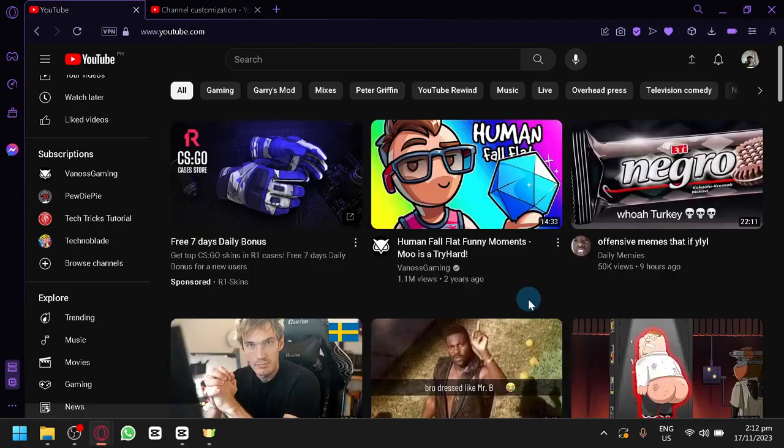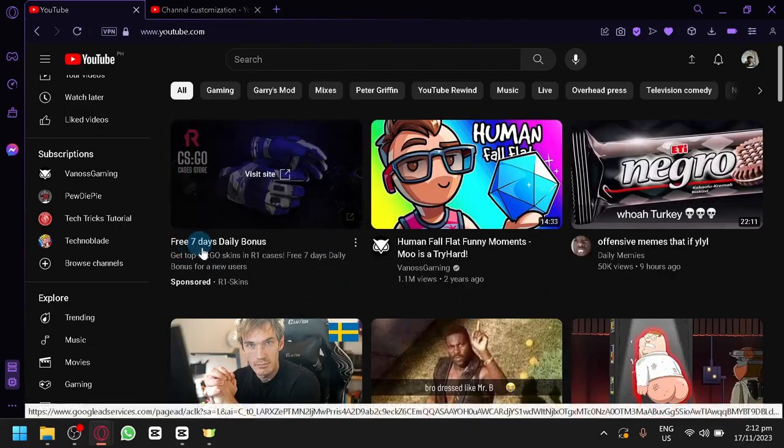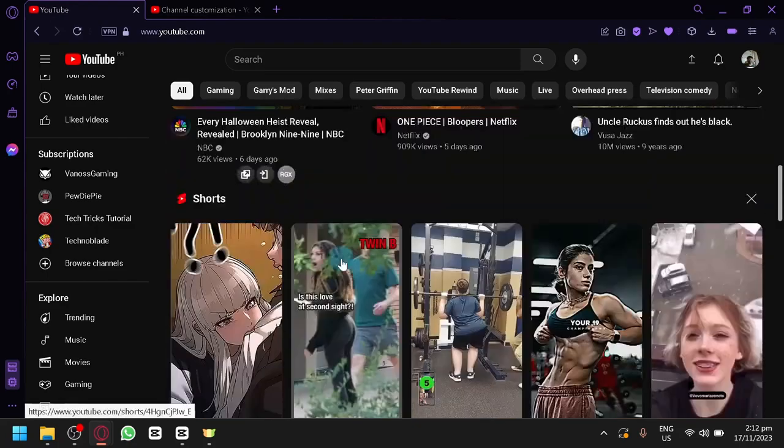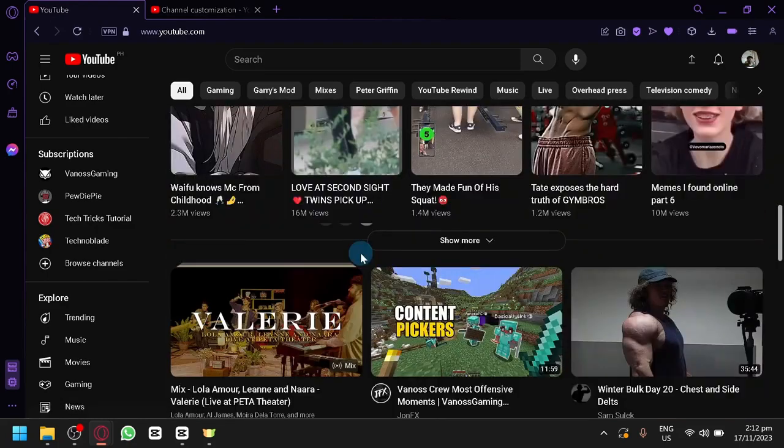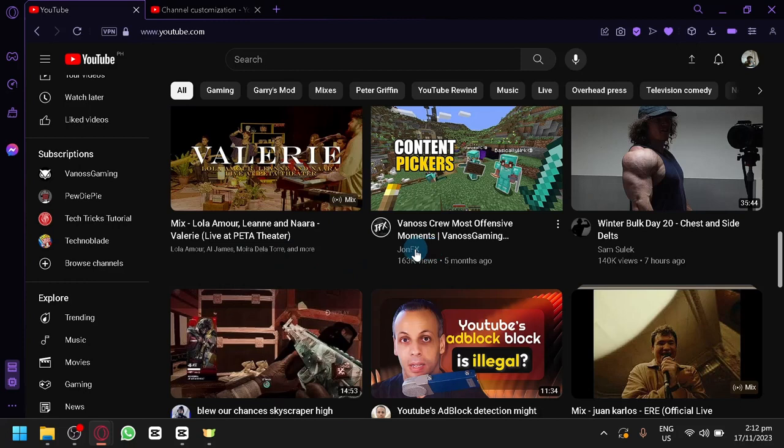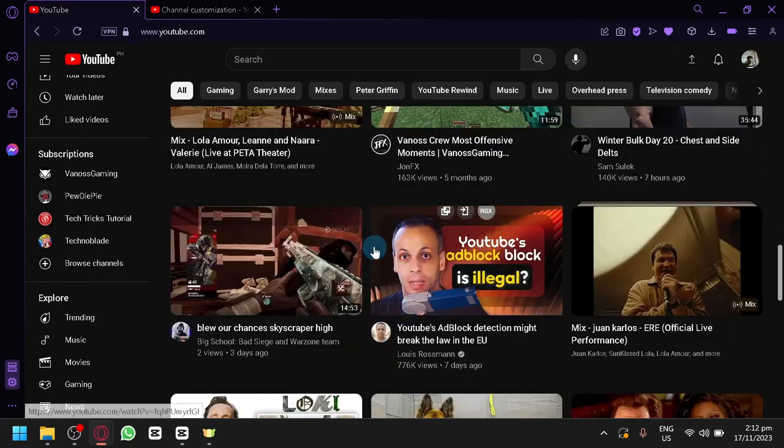Now, right now, on the different channels that I have visited, some no longer have the For You section, but some channels also have this.